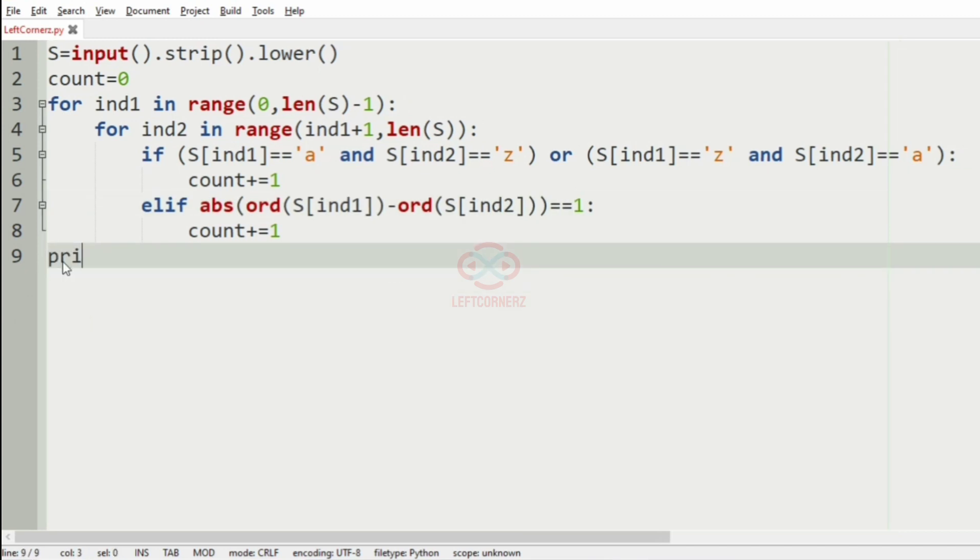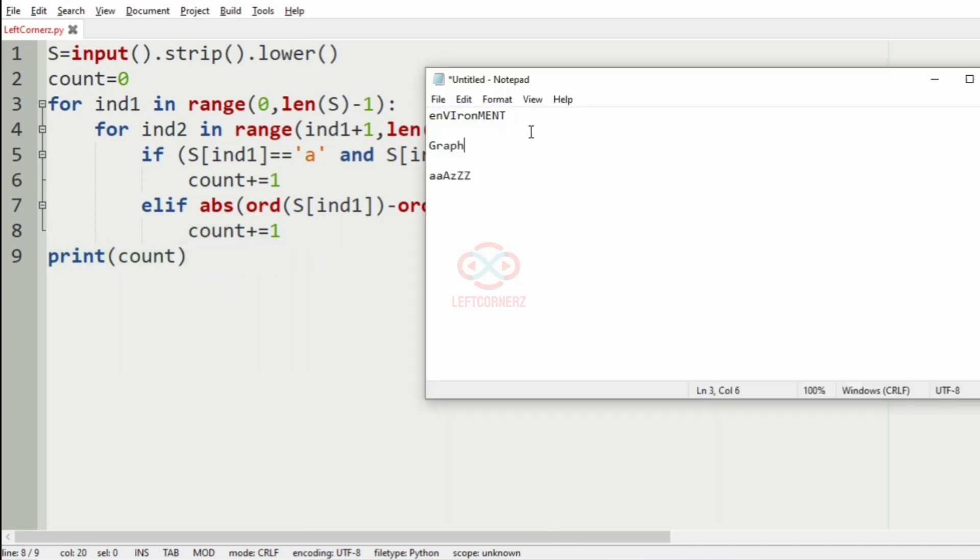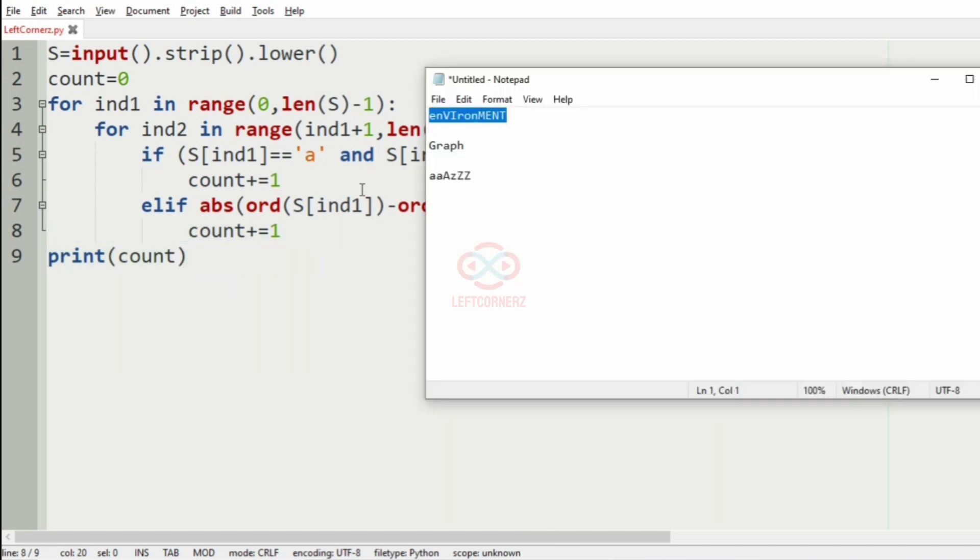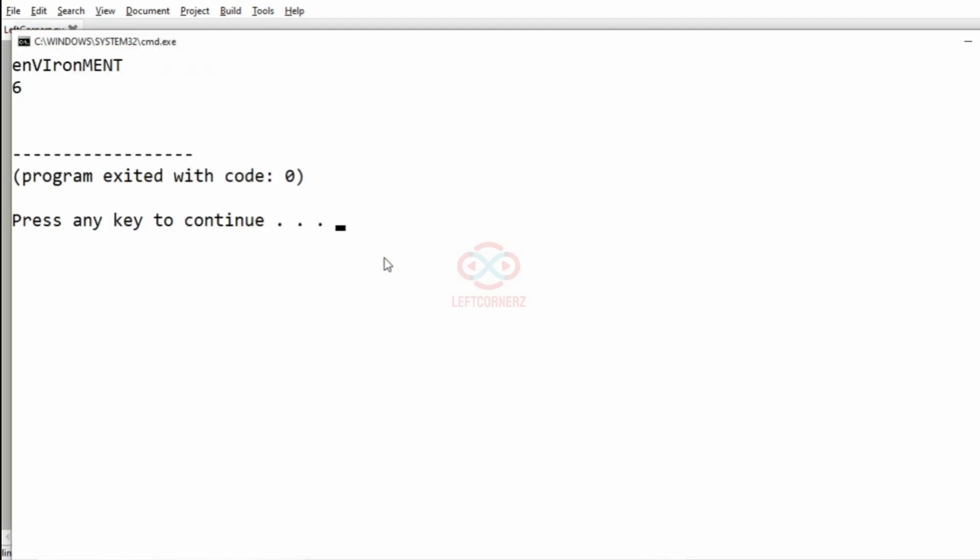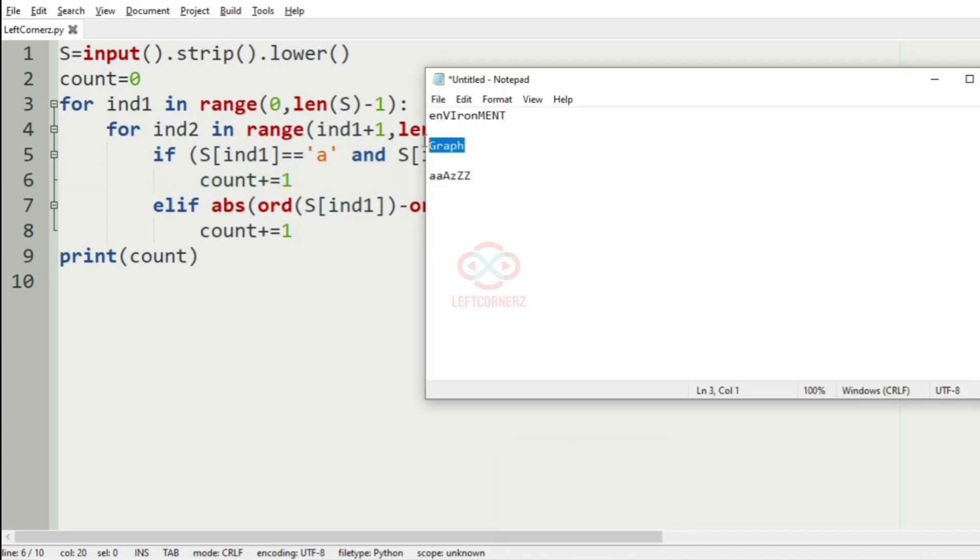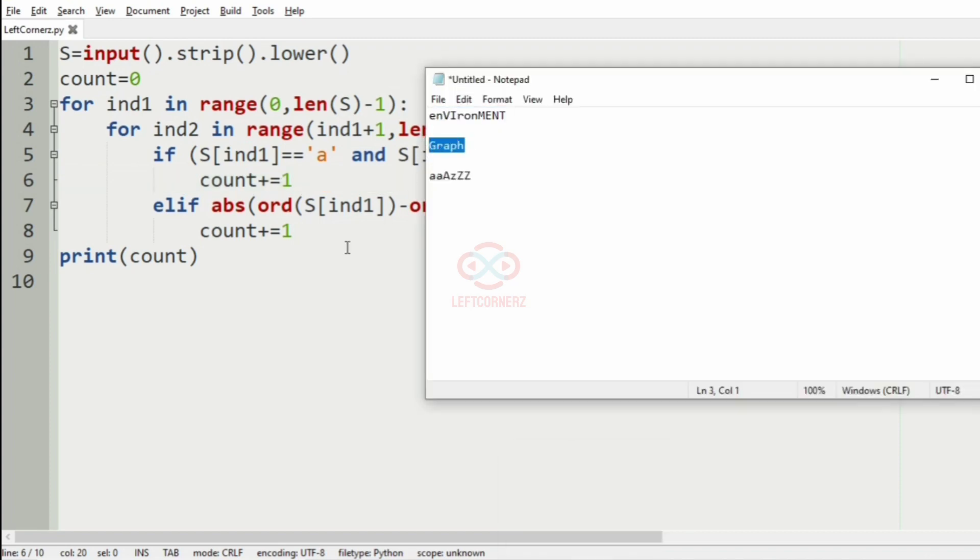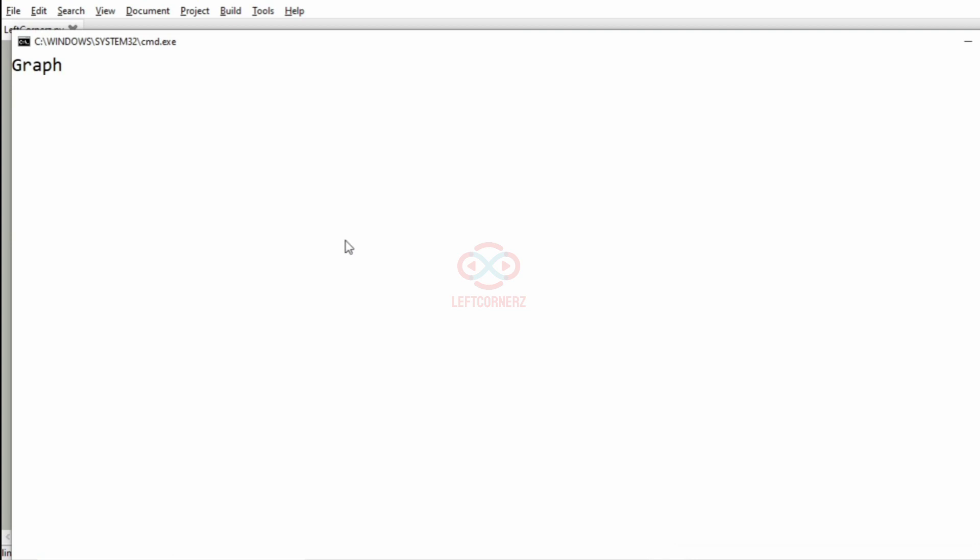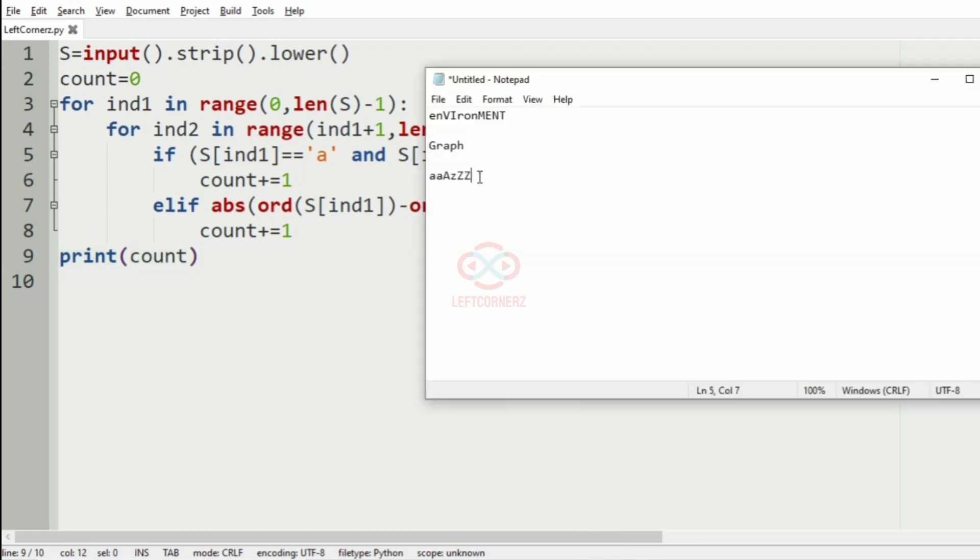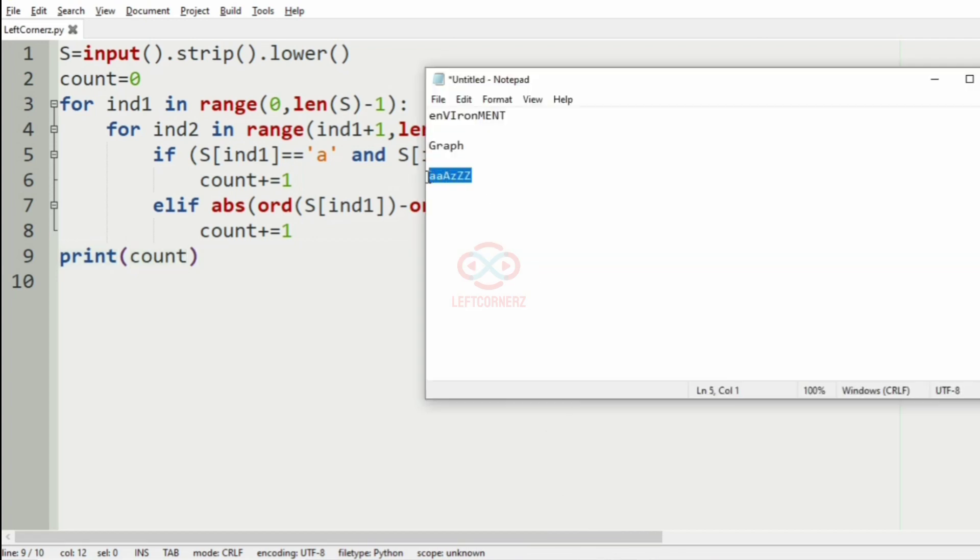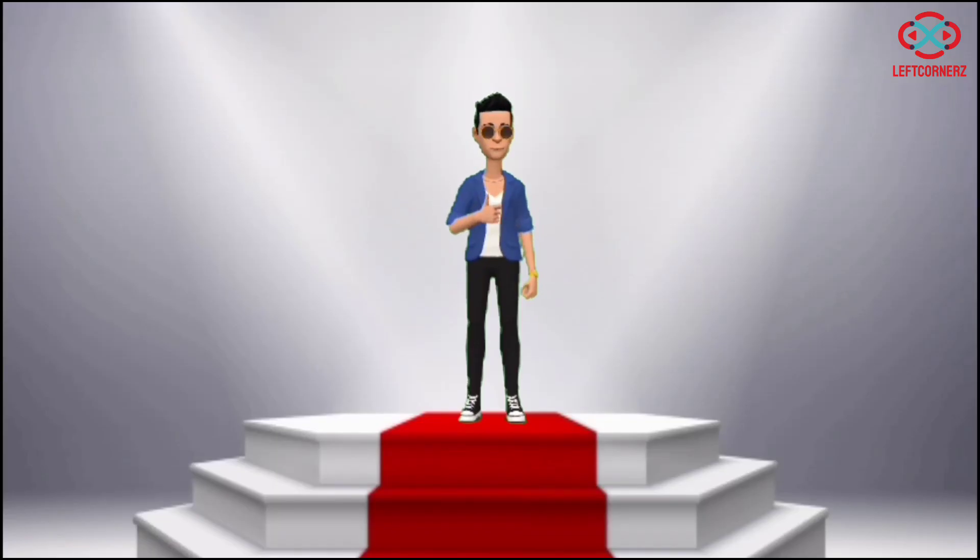And finally we are going to print the count. Now let us execute our program. We'll pass our first test case. So yes we have got the correct output, that is six. Now we'll pass our second test case. We have got the correct output, that is one. Now we'll pass our third test case. We have got nine as the output which is correct. Our program has passed all our given test cases successfully.